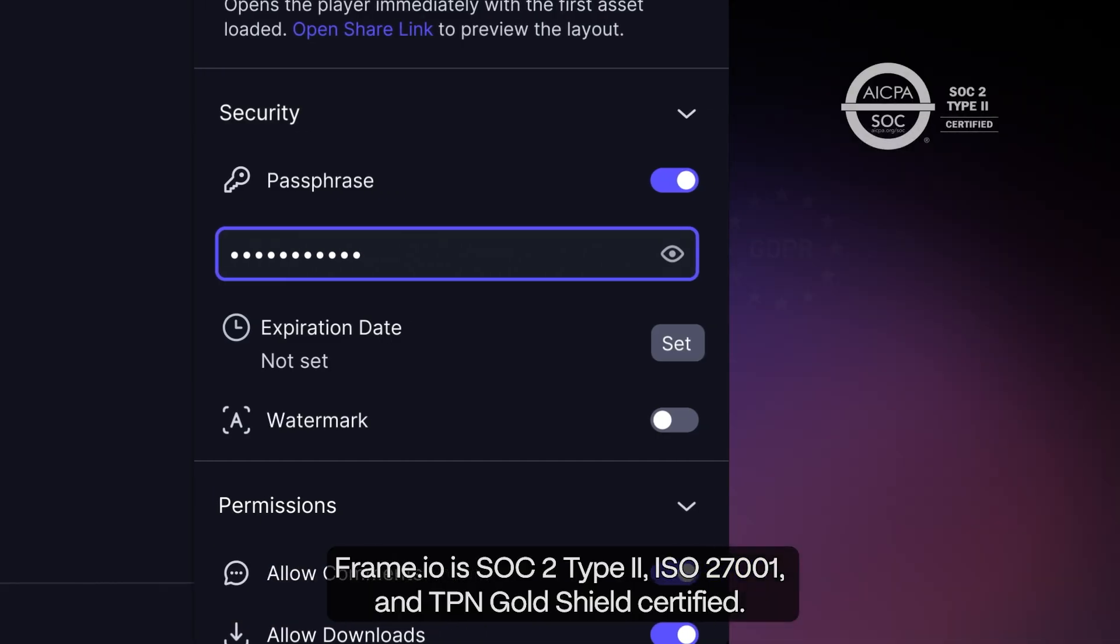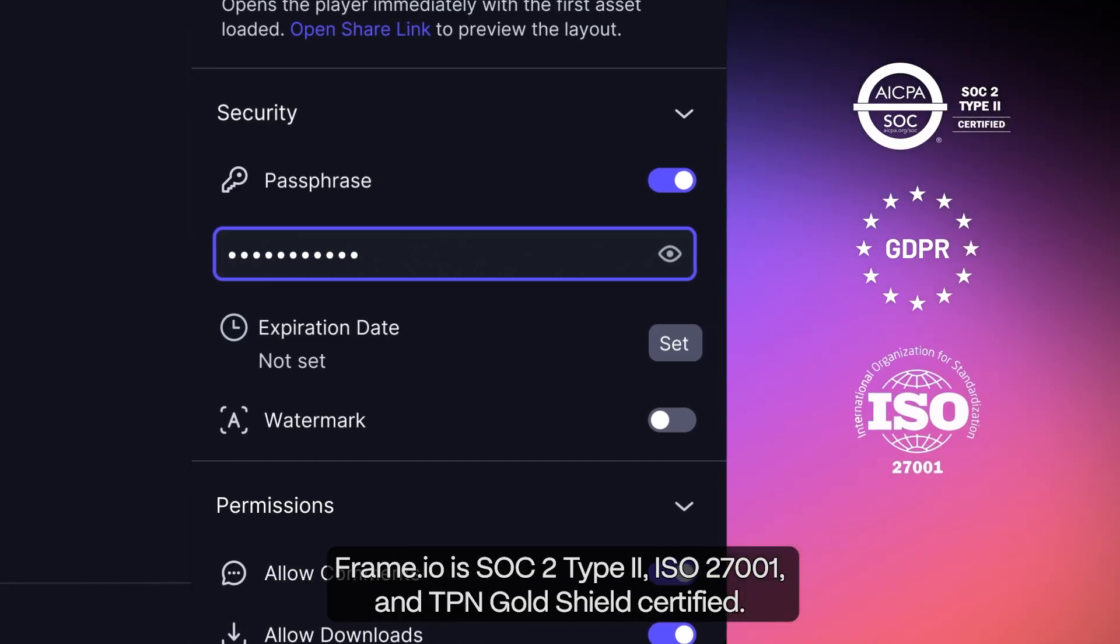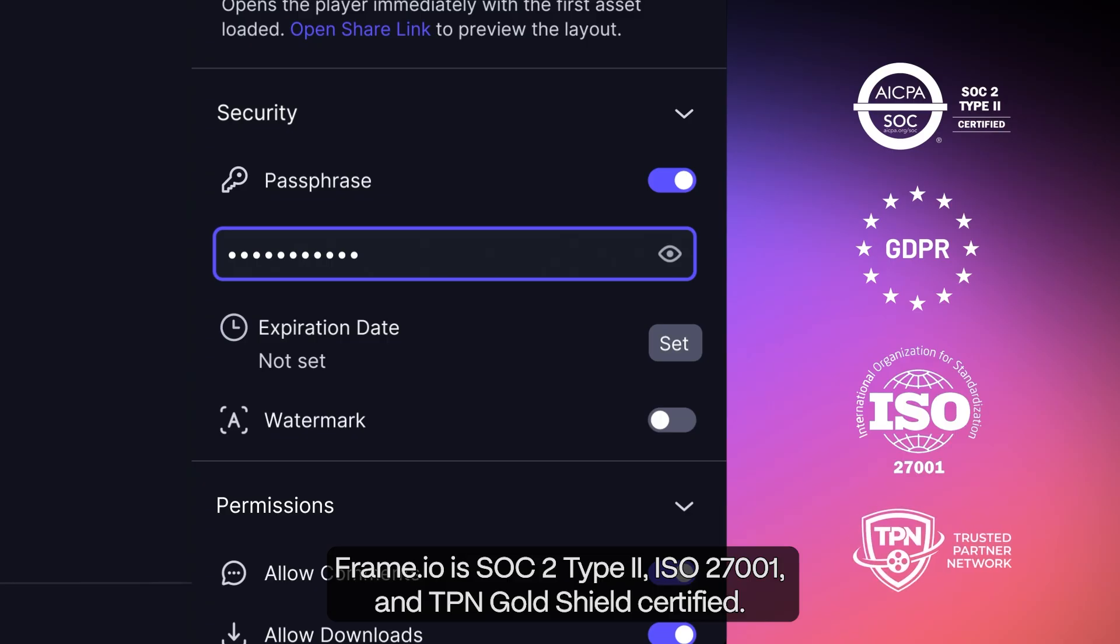Frame.io is SOC 2, Type 2, ISO 27001, and TPN Gold Shield certified.